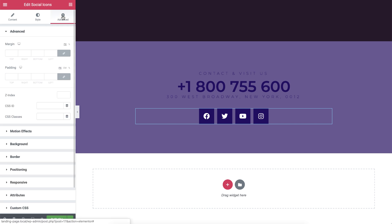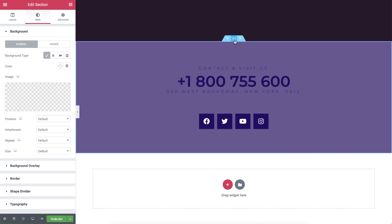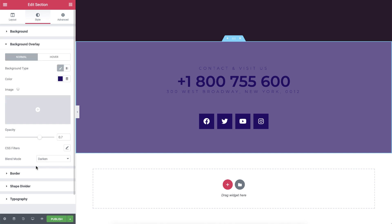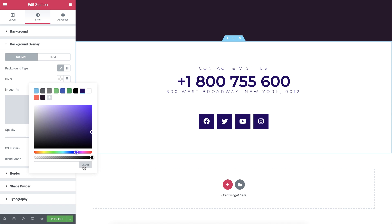In advanced, I'll unlink the padding and add 40 pixels padding to the top. Now, back in the section settings, in style, let's remove the purple background overlay so we end up with a clean white background. We're almost ready.